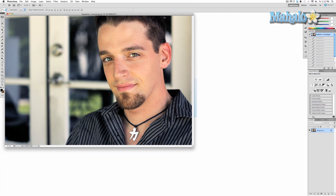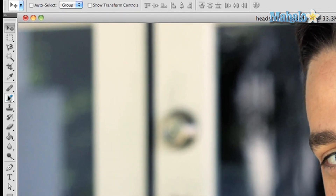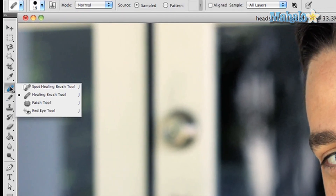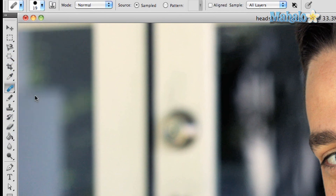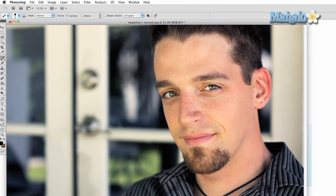To access the healing brush tool, click and hold the band-aid button in the toolbar and click on the healing brush tool. Do not click the spot healing brush — that is a different tool with similar effects that has its own video.